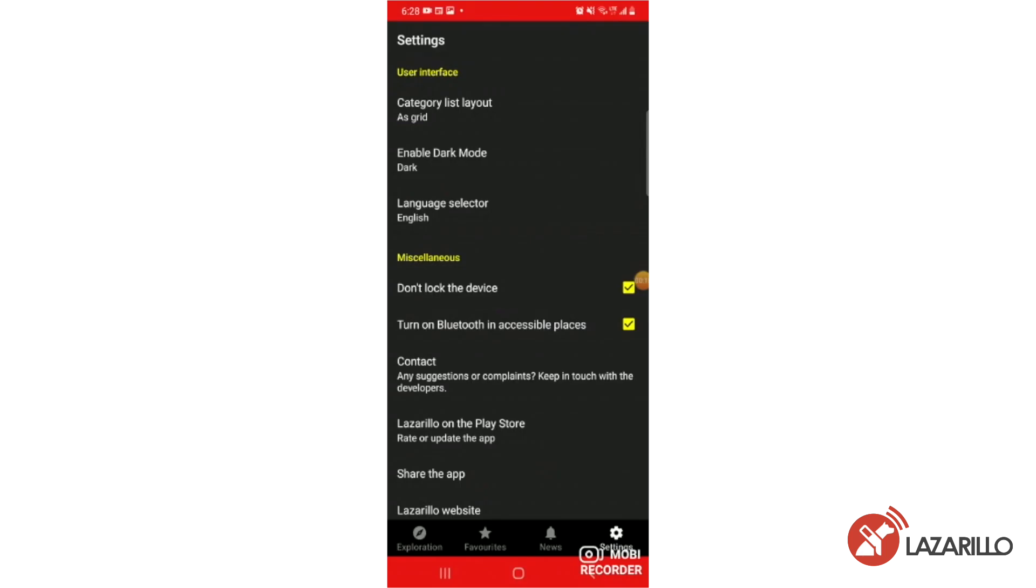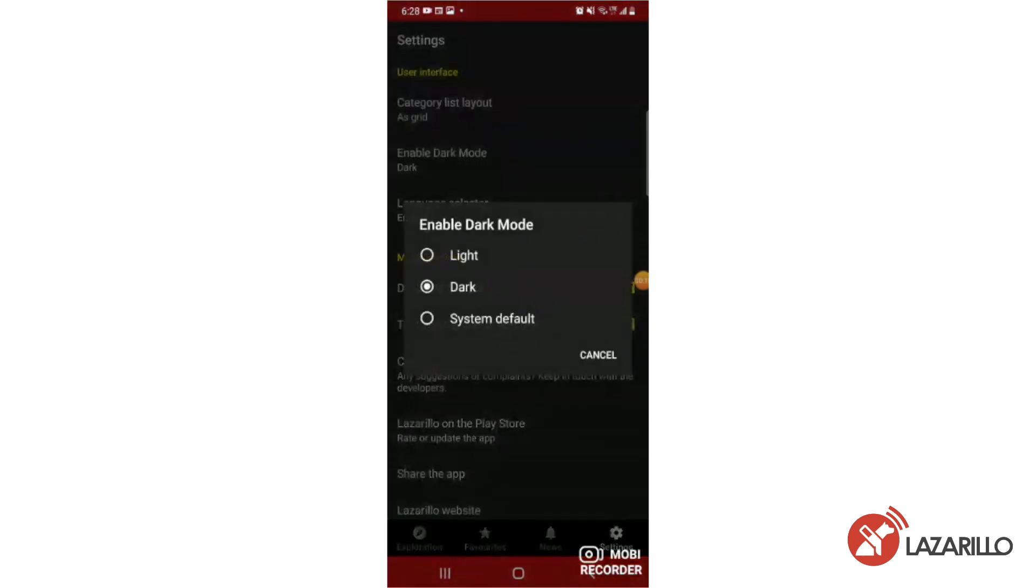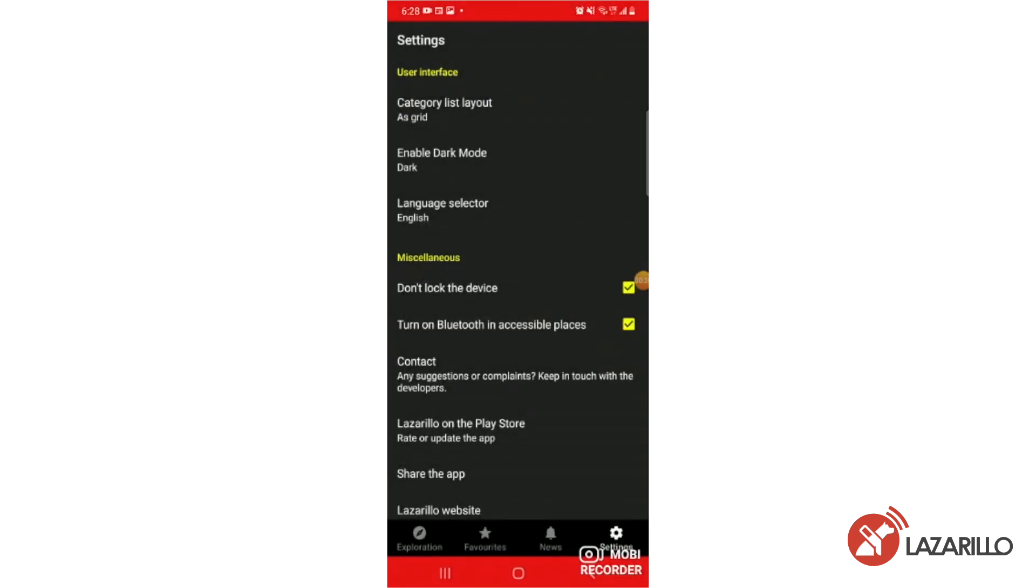On Android, this section also allows you to choose between dark mode, light mode, and the system default setting.